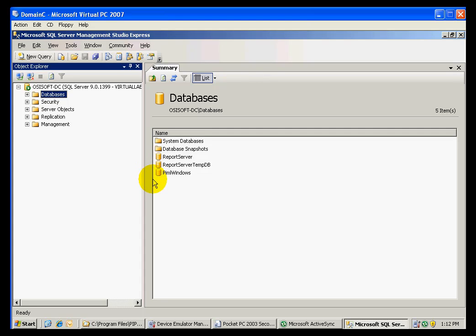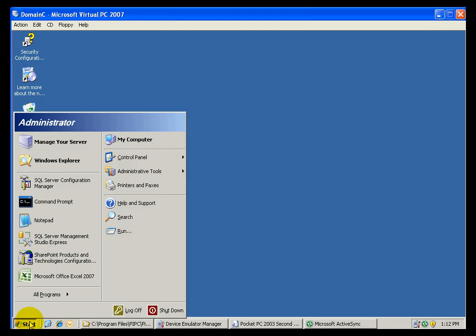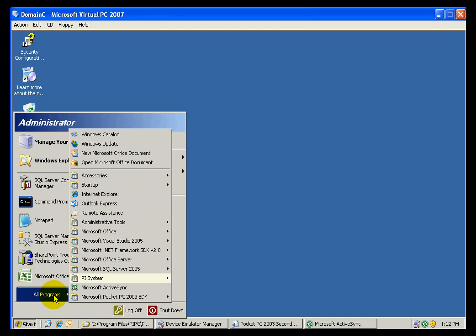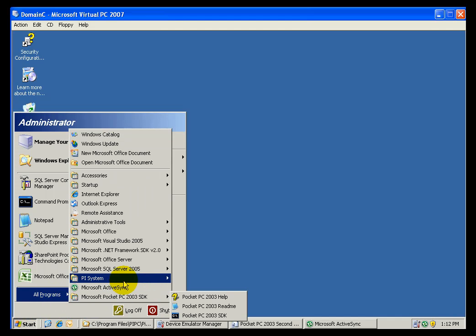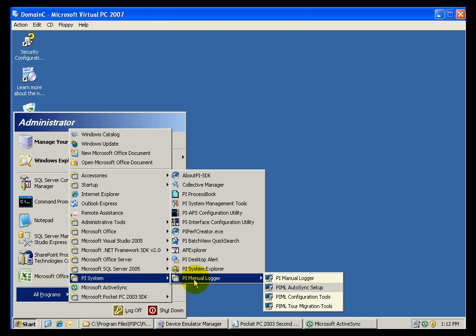Once the database has been attached, we need to ensure that Manual Logger is communicating with the right database. In order to do that, we want to use the PI Manual Logger configuration tool. This will be in the PI Manual Logger folder.